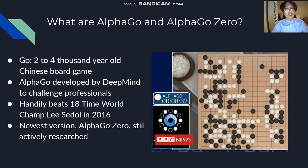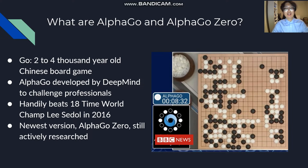AlphaGo was developed by Google's DeepMind to challenge Go professionals. In 2016, AlphaGo played against 18-time world champion Lee Sedol and defeated him 4-1. After defeating Lee Sedol, DeepMind created the newest and more advanced version of AlphaGo, which is AlphaGo Zero. Neresh will explain the structure and functioning behind AlphaGo and AlphaGo Zero on the next slide.